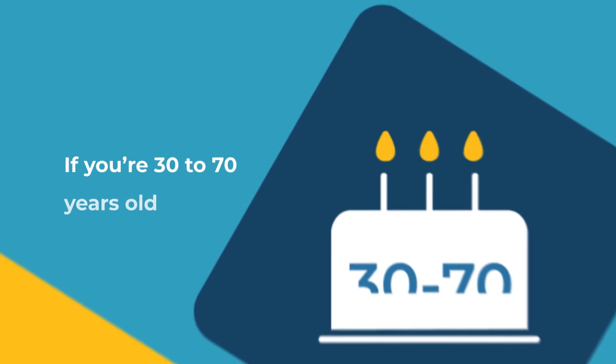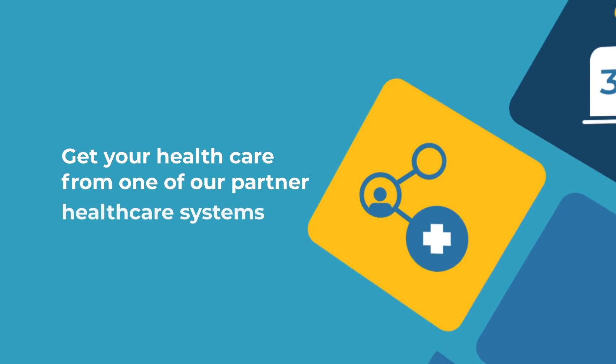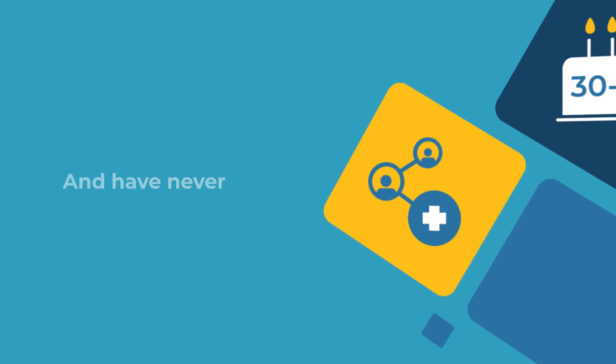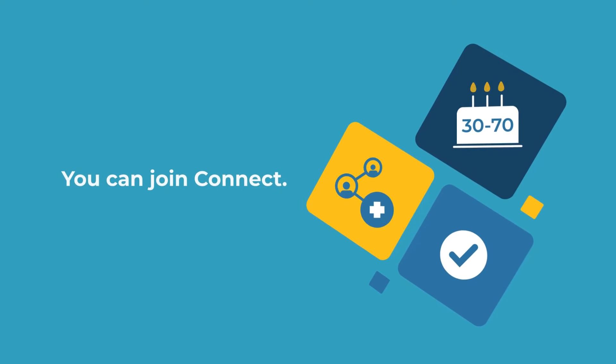If you're 30 to 70 years old, get your health care from one of our partner health care systems and have never had cancer, you can join CONNECT.